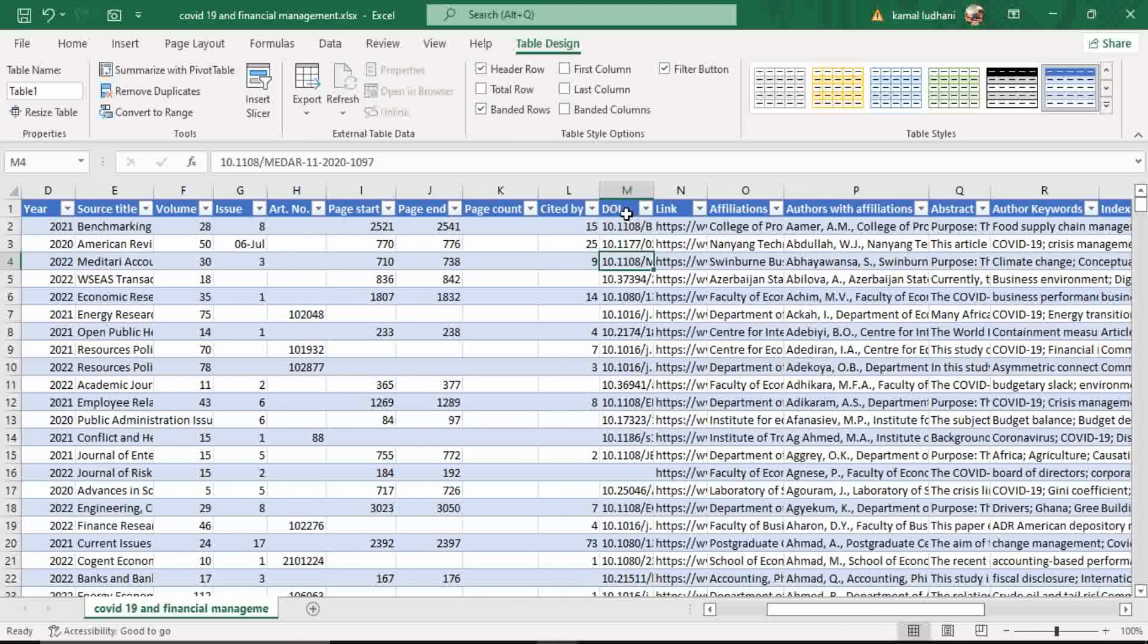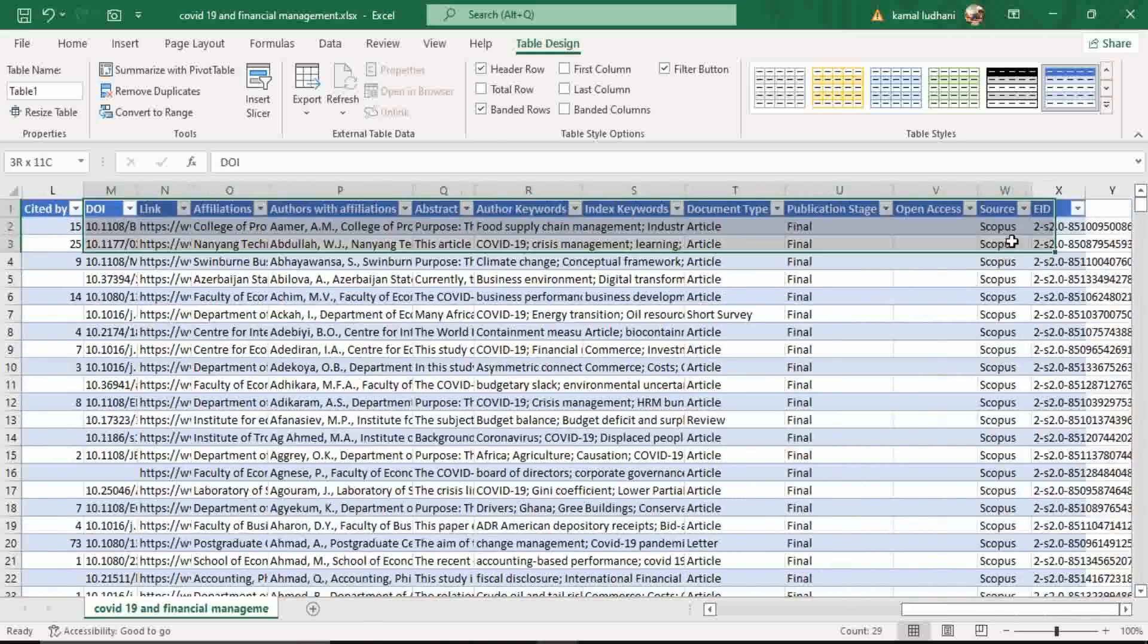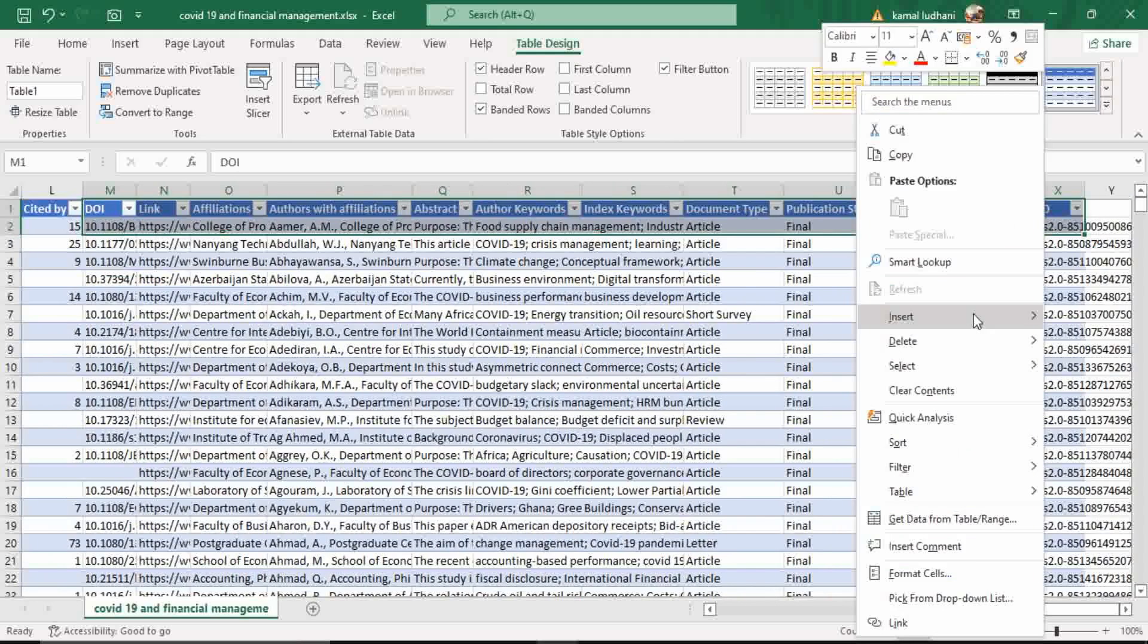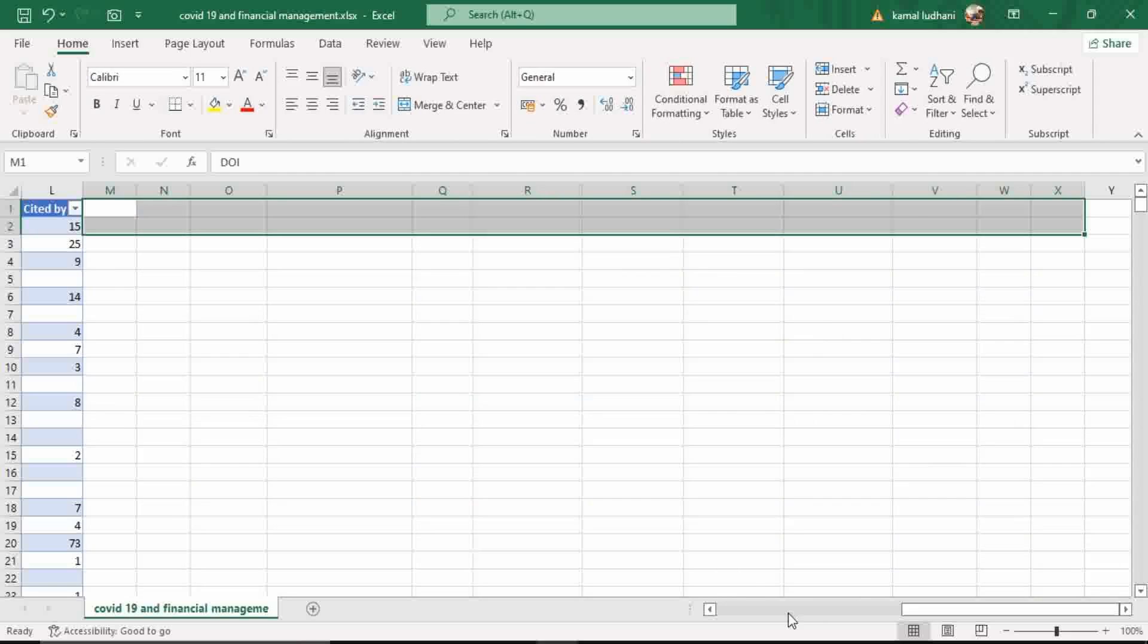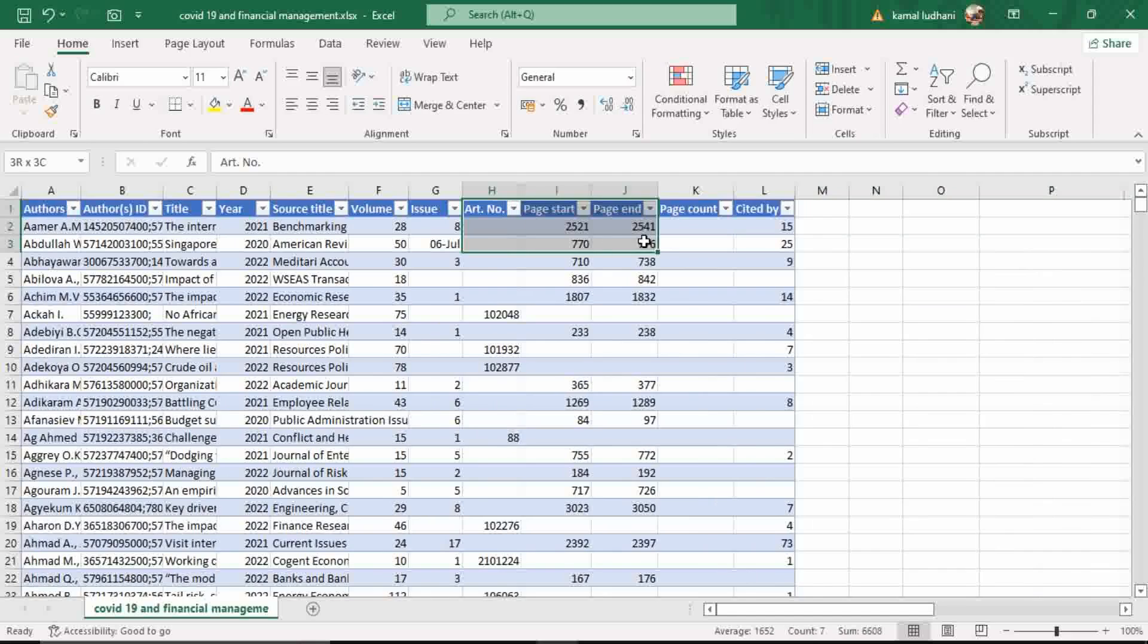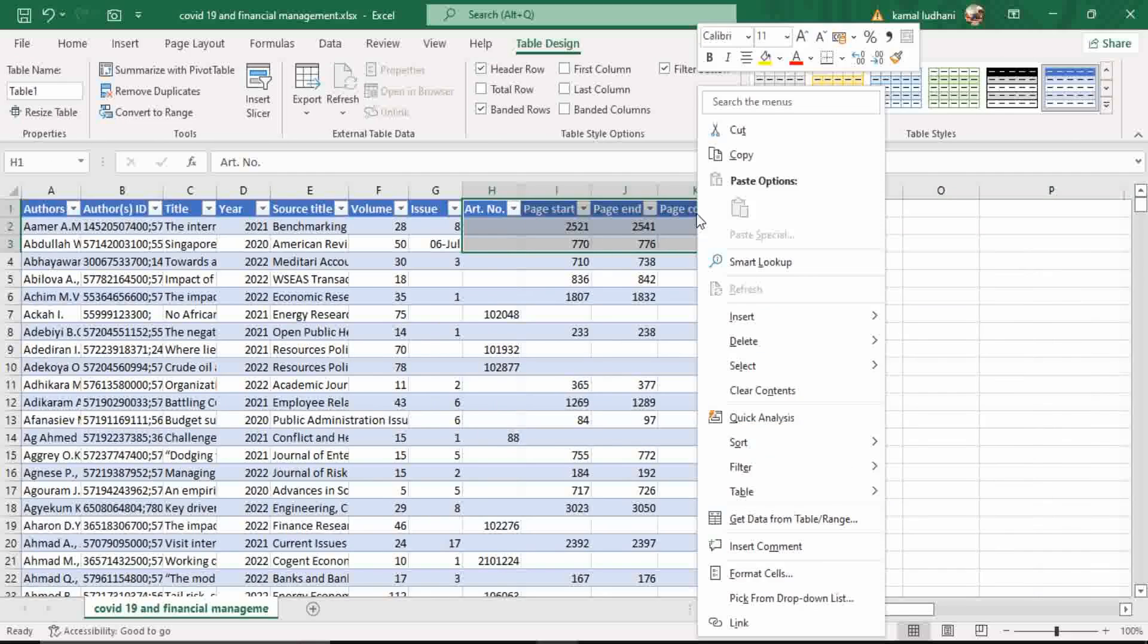Therefore, you can delete this data. Also, you will not require this information, article number, page start, page end, and page count. Therefore, I will delete this data also.